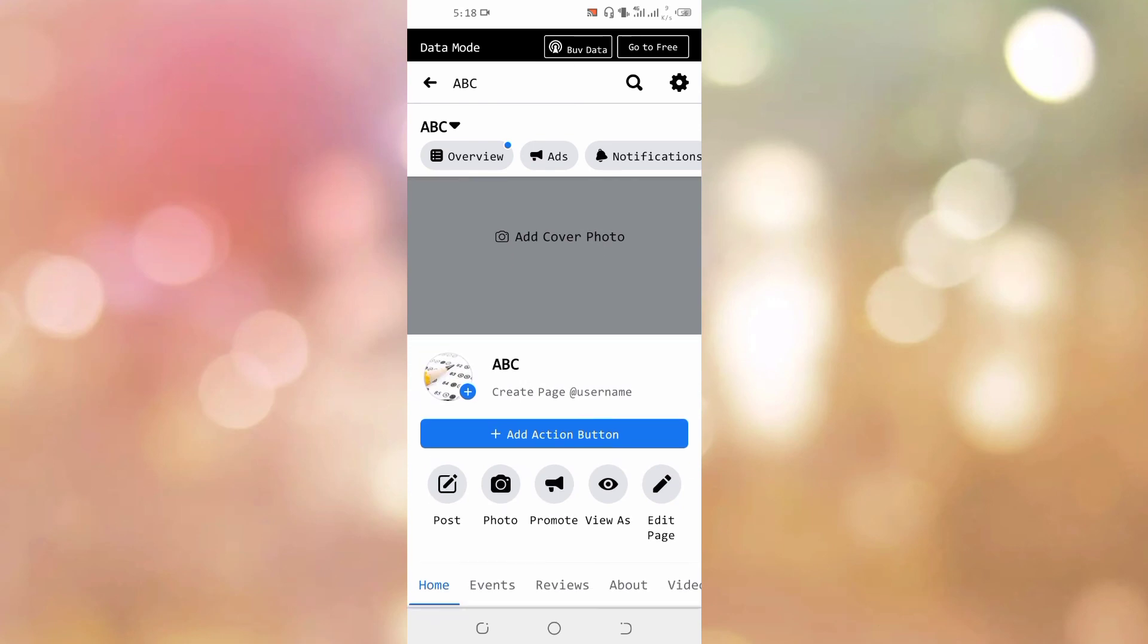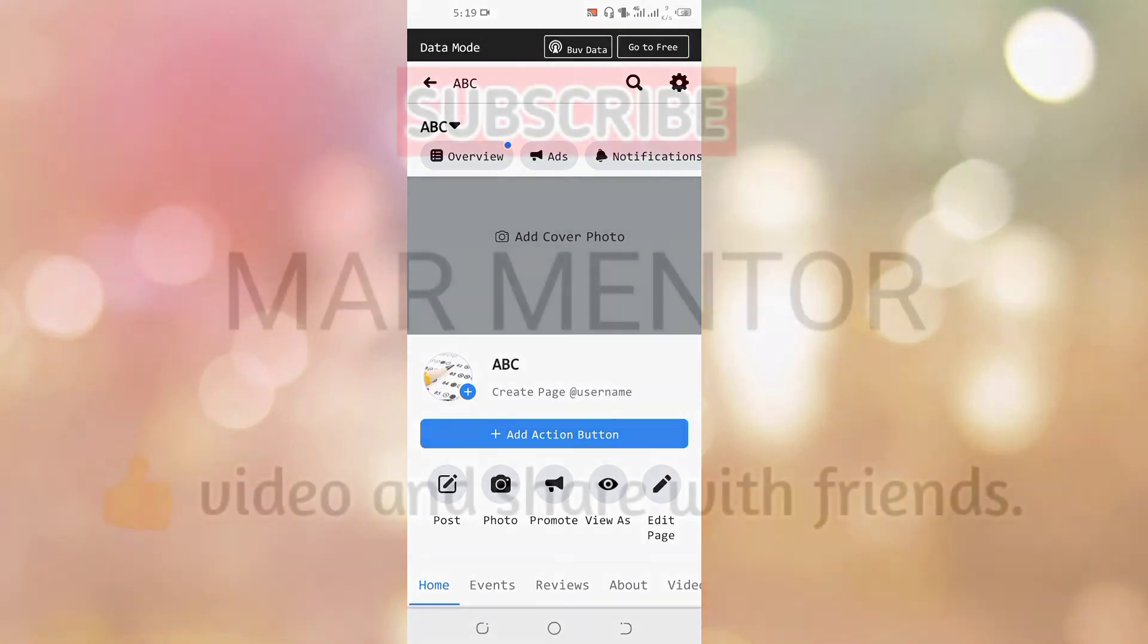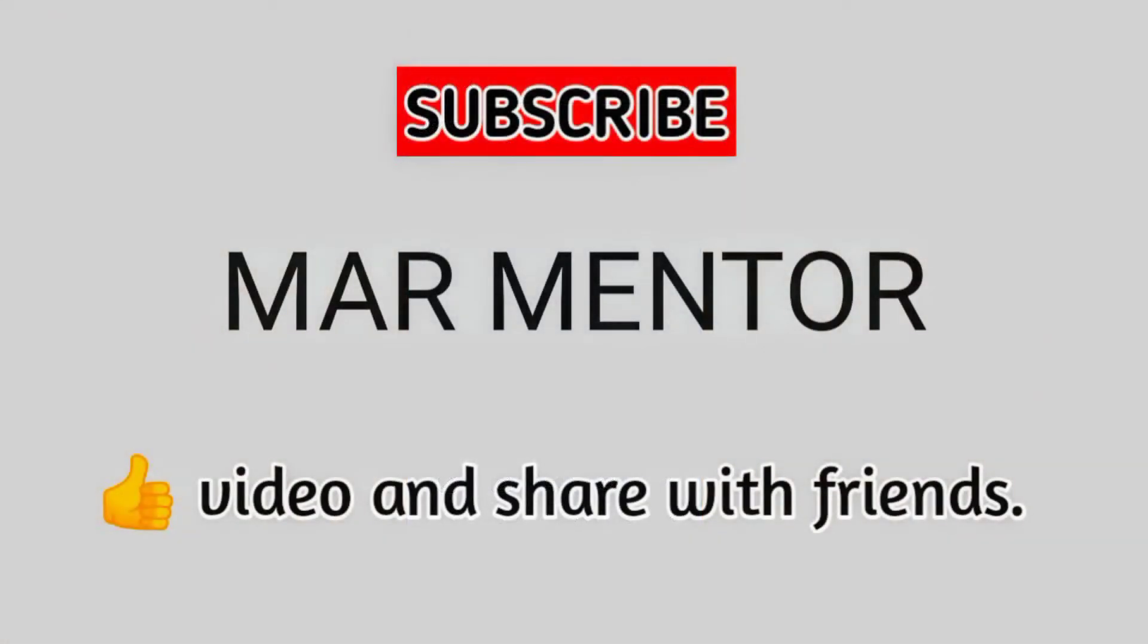Thanks for watching. If you like this video, please don't forget to subscribe to my YouTube channel and stay connected.